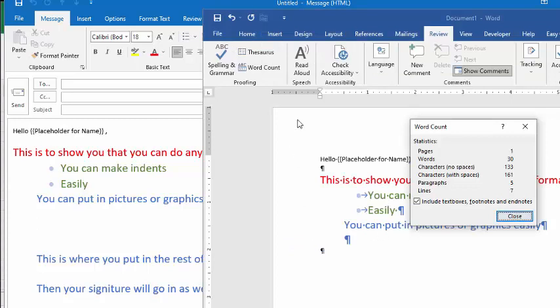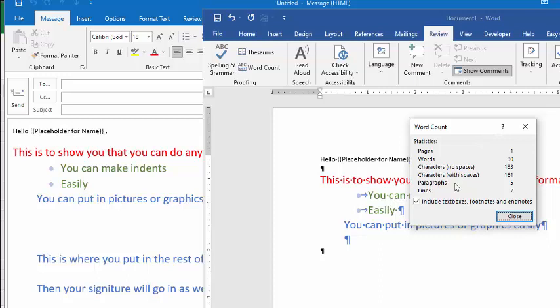In a Word file, there's a handy little tool called Word count on the review tab. And if you can see, it tells you that there's 161 characters with spaces. So that's including all the spaces all the way down to the end here.